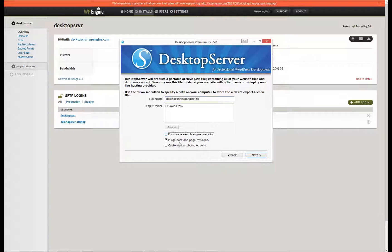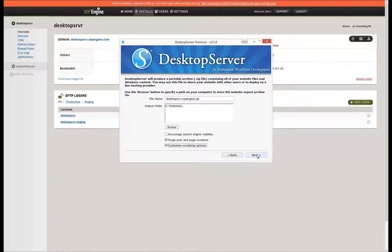In most cases, customizing your scrubbing options is not necessary, but for this video, I am going to select the option to customize the options in order to demonstrate the entries that might need to be changed.